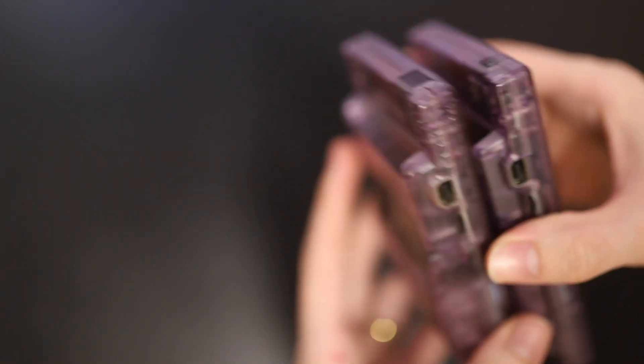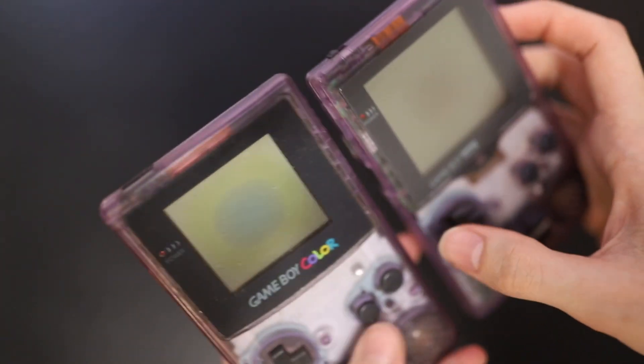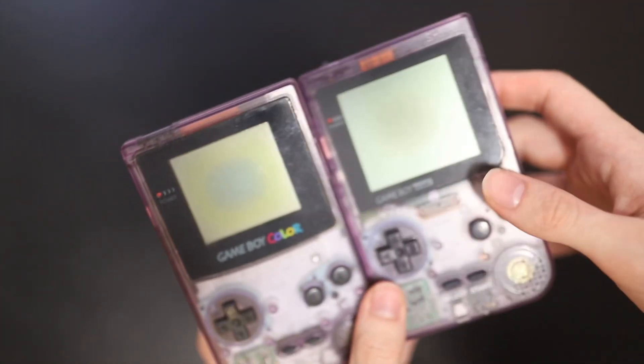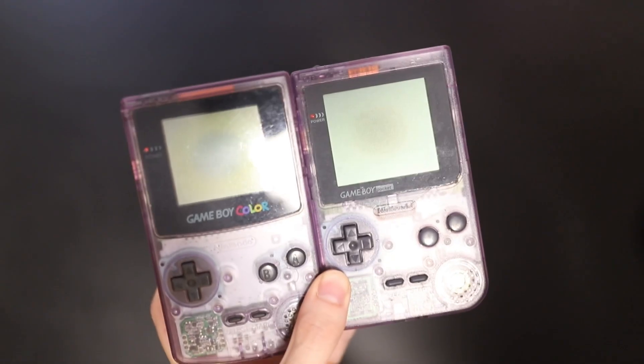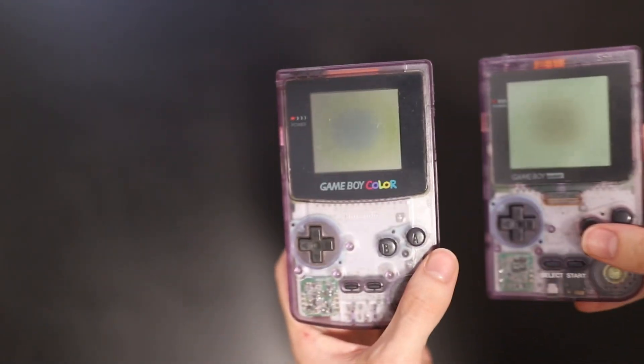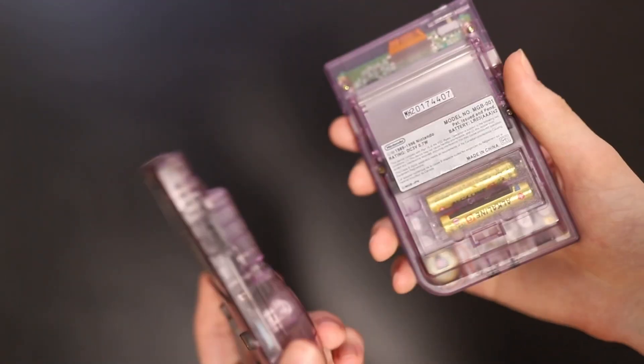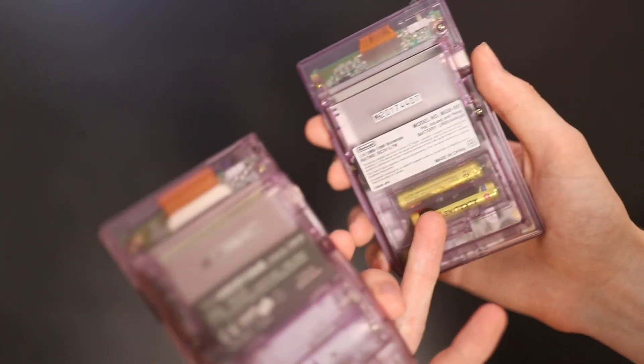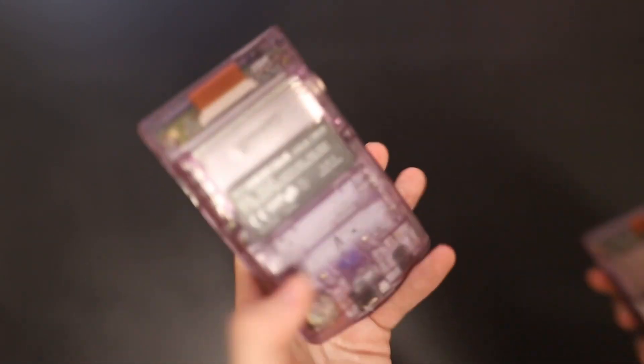Game Boy Color also has an infrared sensor. I don't want to talk much about the features, because you can look those up themselves. Though it is important to note that the Game Boy Pocket actually had a larger screen than the Color had, and the Pocket also was far less intensive, only taking two AAA batteries compared to AAs in the Color.